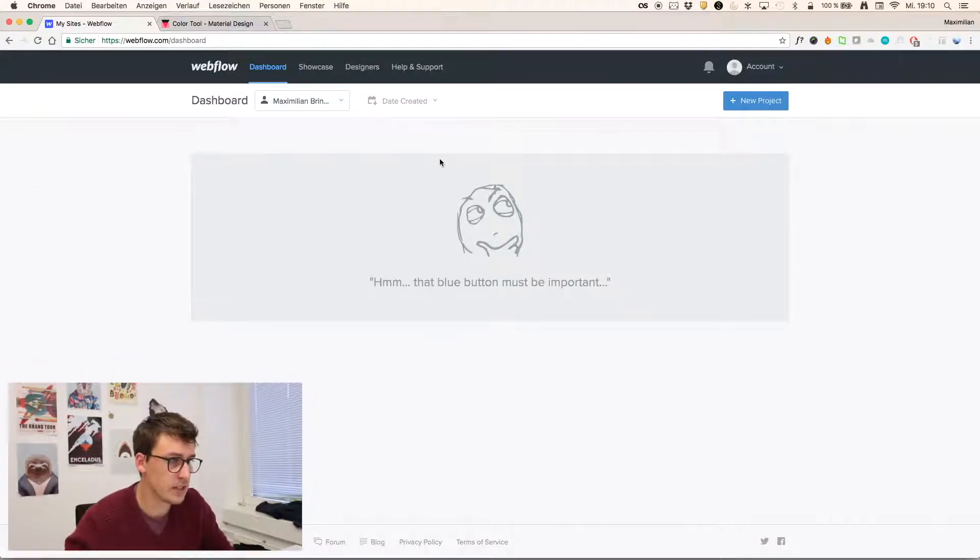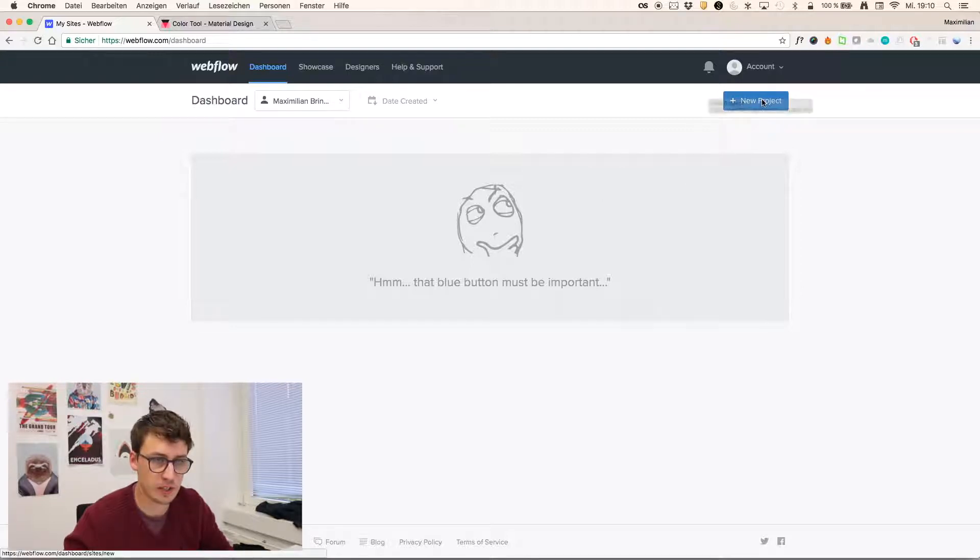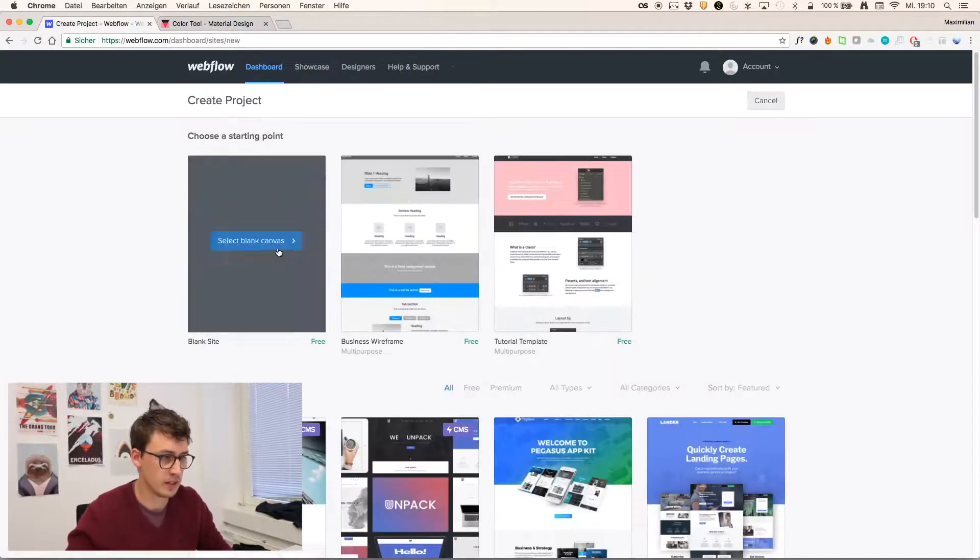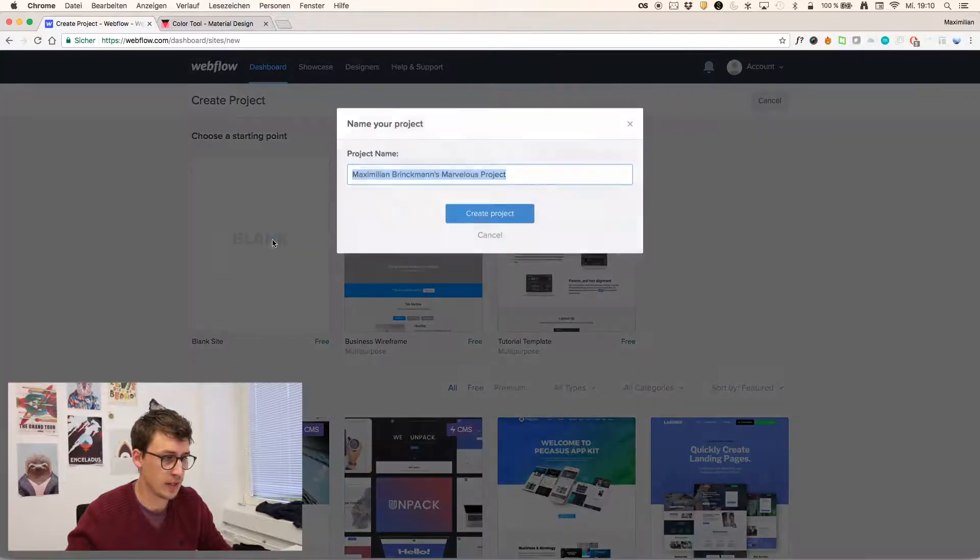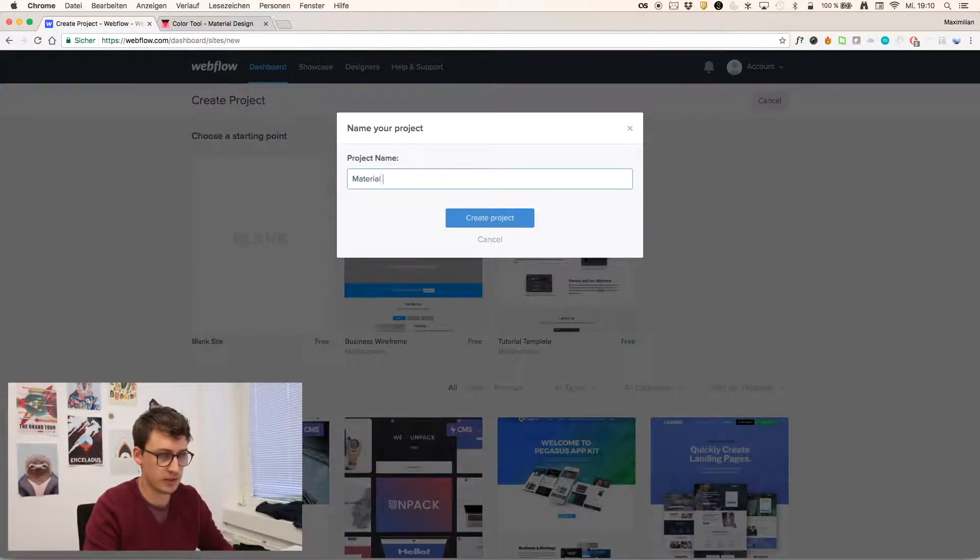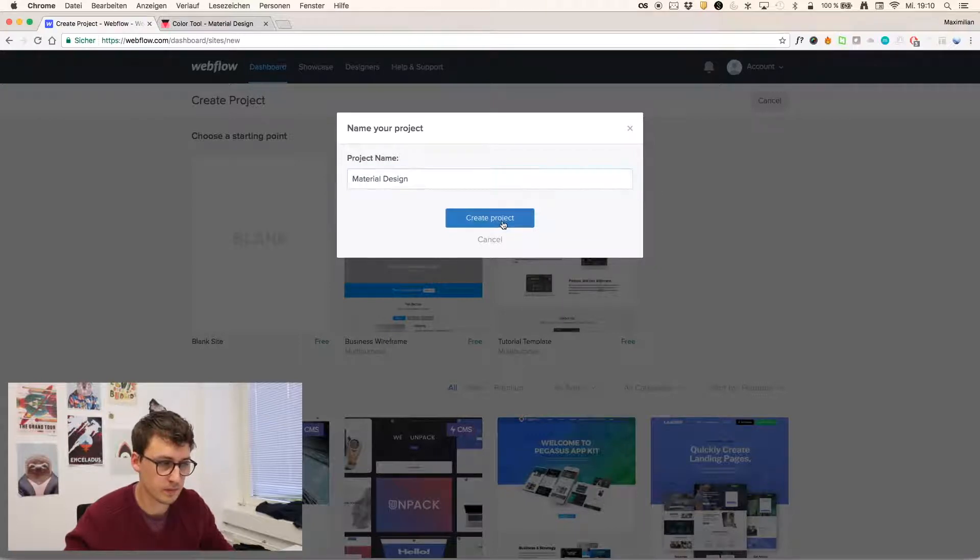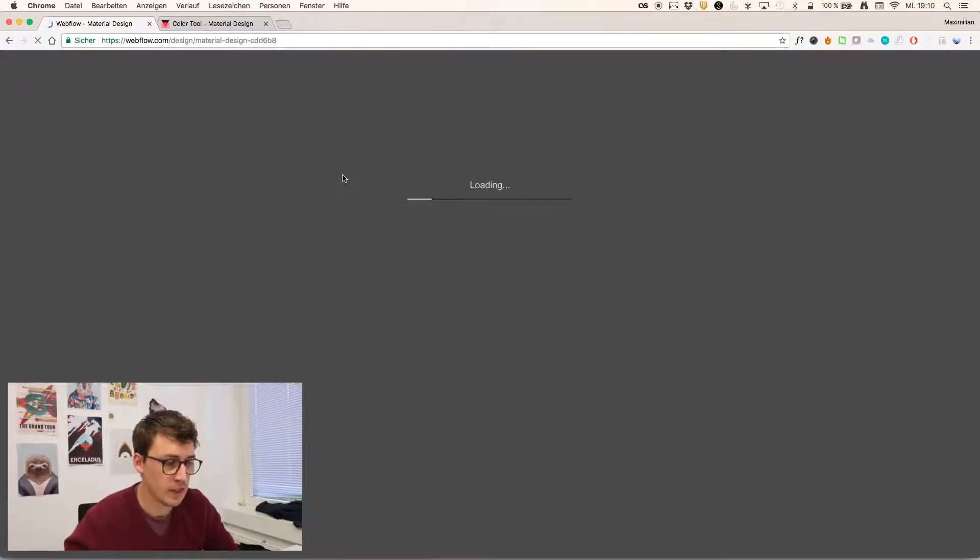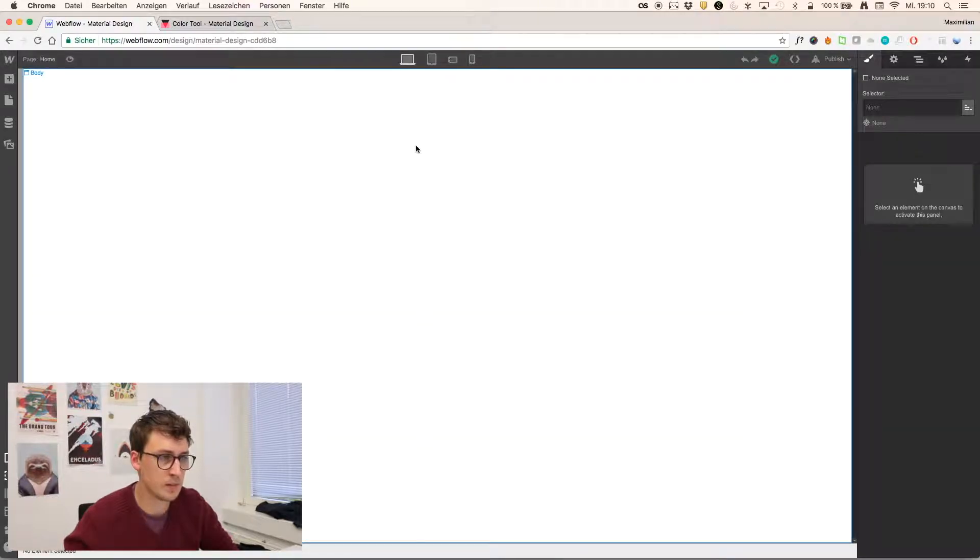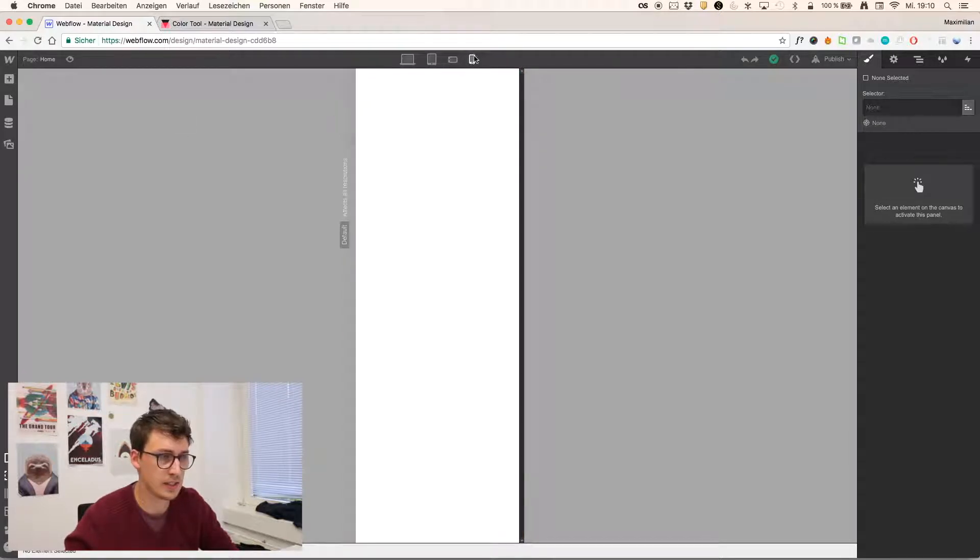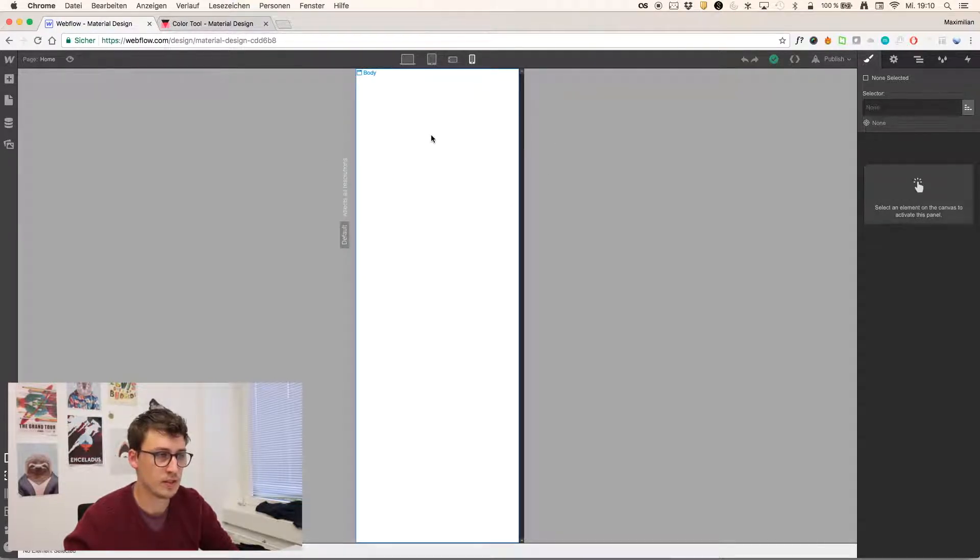Alright, so this is the Webflow dashboard, and I'll just create a new project right now, and select the blank canvas, let's call it material design, and I thought this might be an example of a mobile project.